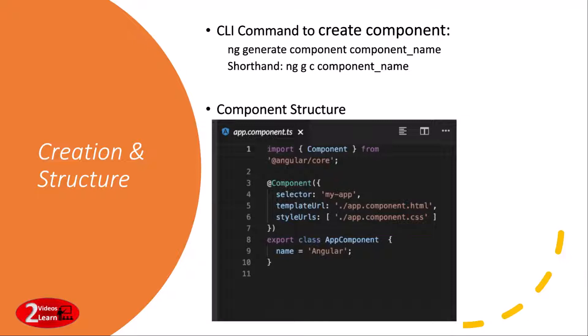Within the @Component decorator, you can see three variables: the selector, templateUrl, and styleUrls. styleUrls is for mentioning the component styles, and for the view we have the template app.component.html. The selector, my-app, can be referenced to use this particular component in other parts of the application.